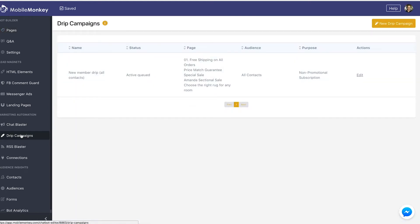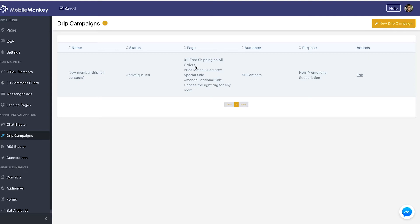In your drip campaigns dashboard is going to be a list of all your drip campaigns. You're going to see the name of the campaign, whether it's active or in draft status, the first page it starts with, the audience it's attached to, the purpose of the drip campaign, and the ability to edit the drip campaign by clicking edit.